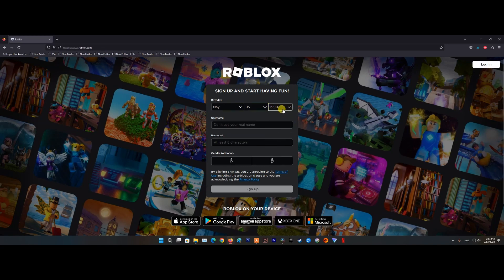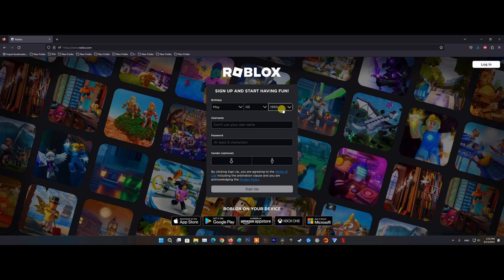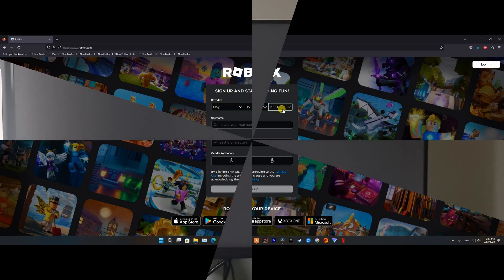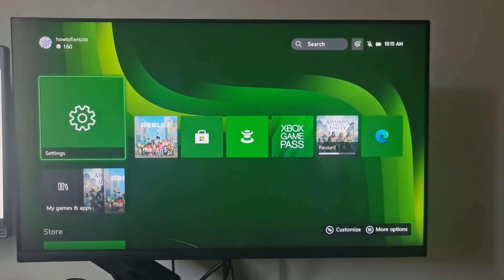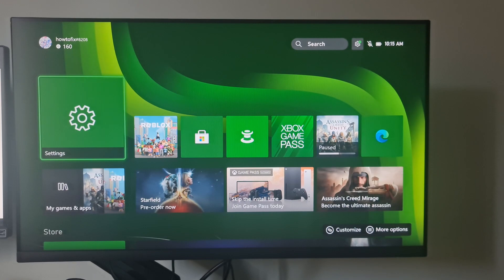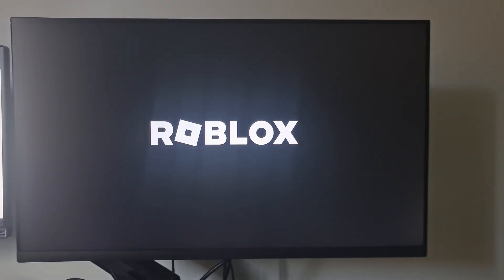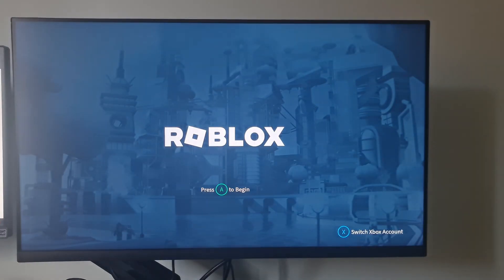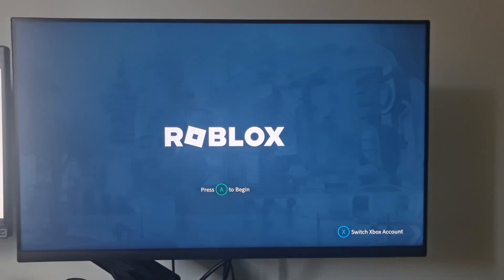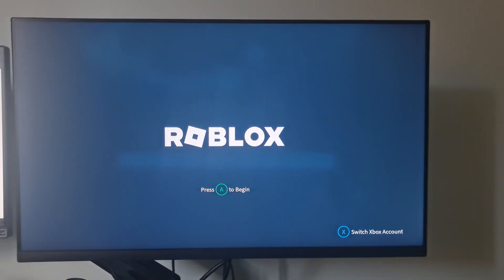Complete the rest of the required information, then hit the sign up button to create the account. Then follow the onscreen instructions to verify your newly created account. Once the new account has been successfully created, return to your Xbox console and sign in with your Roblox account. Attempt to join a world and see if error code 103 is fixed.